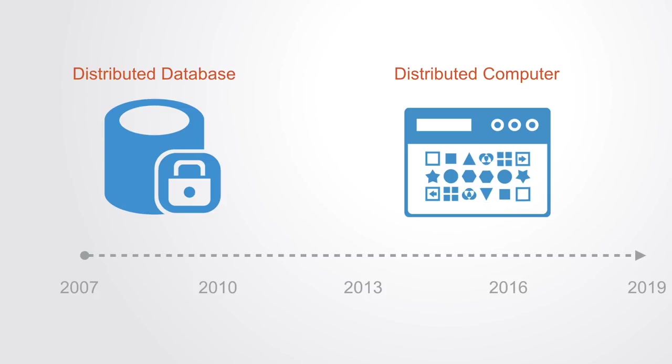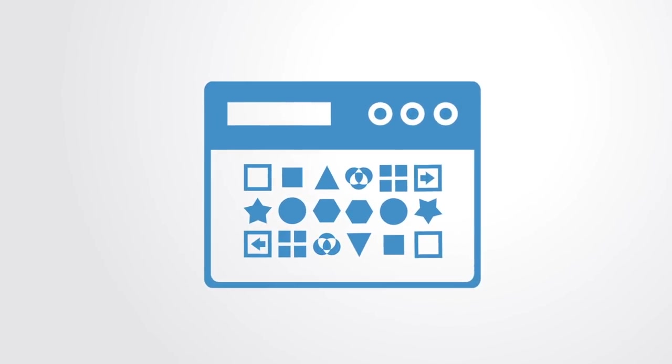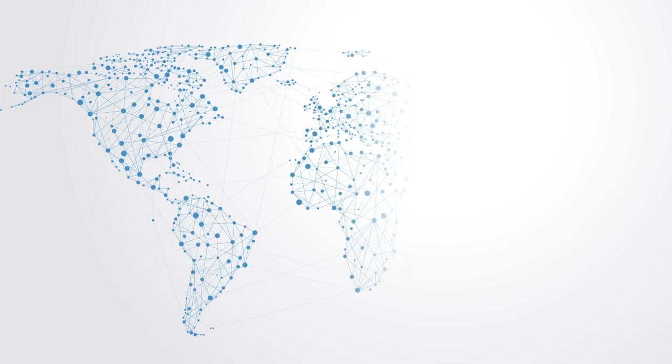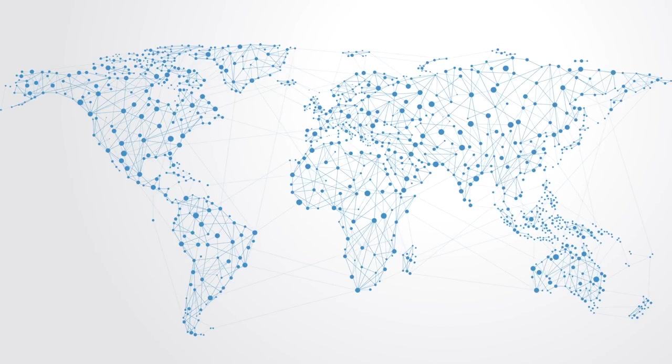As of 2018, Ethereum is the largest and most popular platform for building distributed applications. Many different types of applications have been built on it, from social networks to identity systems to prediction markets and many types of financial applications. Ethereum has been a major step forward, and with its advent it has become ever more apparent where we're heading with the technology.